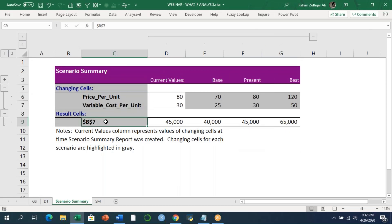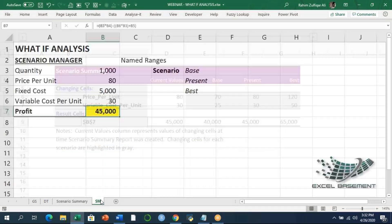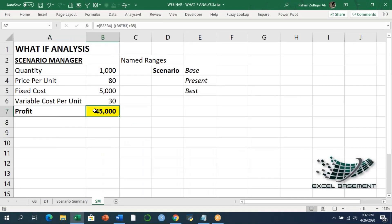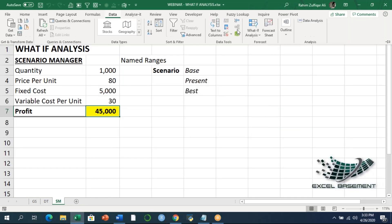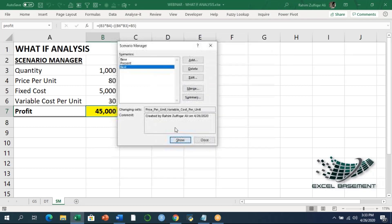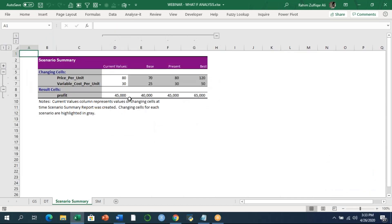B7 still shows the cell reference because I haven't defined a name for the profit cell. If I define a name for cell B7 — for example, Profit — and regenerate the summary via Data tab, What-If Analysis, Scenario Manager, Summary, then whatever names we define for those cells will appear in the scenario summary spreadsheet.